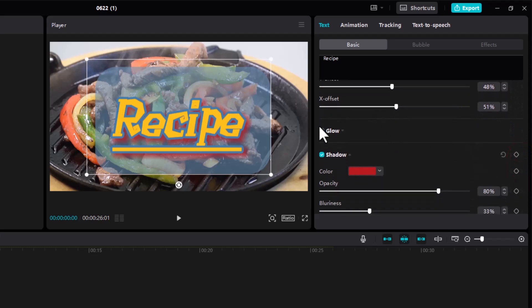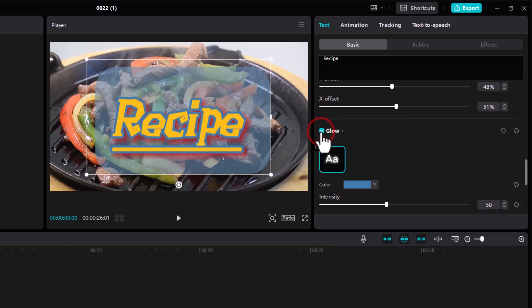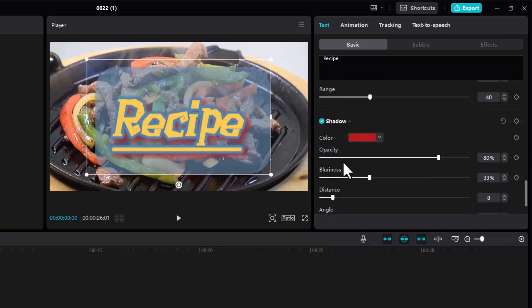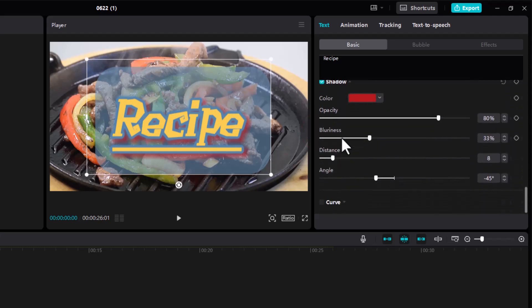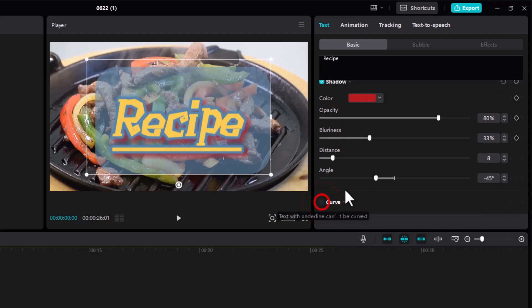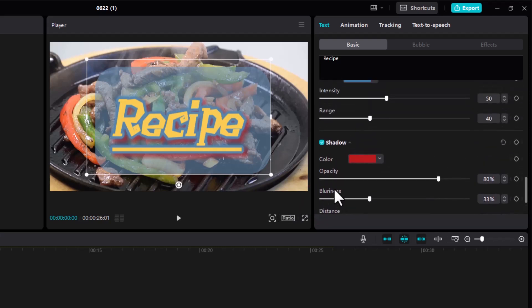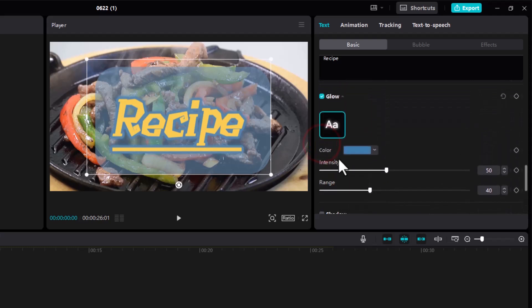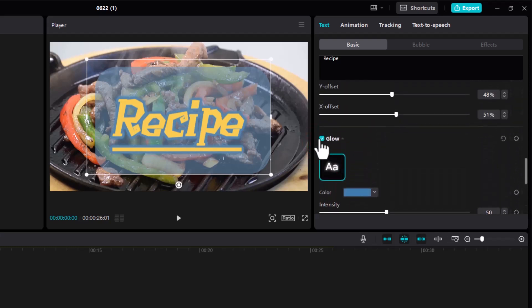Over here we have a glow, so if you want to add a glow again you can turn that on. We have a shadow, you still have the same options, and curve. All these are available for you to use depending on your needs.